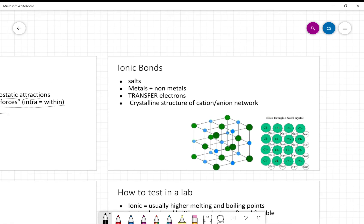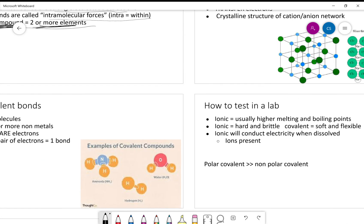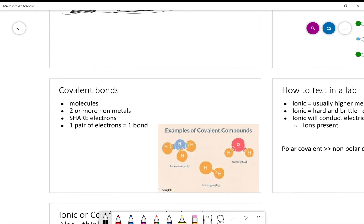An ionic bond is a very strong bond. Ionic bonds are typically called salts — you're always going to have a metal bonded to a non-metal, and ionic bonds transfer electrons. They form a crystalline structure of a cation-anion network, and these images here show you what the structures of ionic bonds look like in 3D.